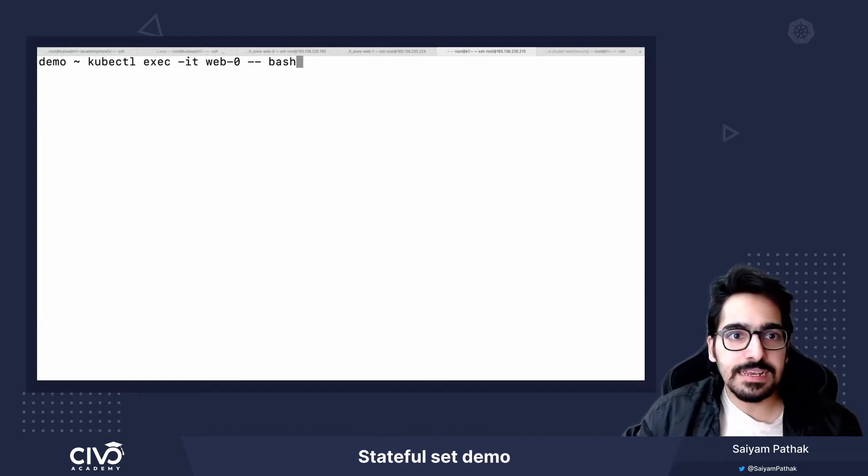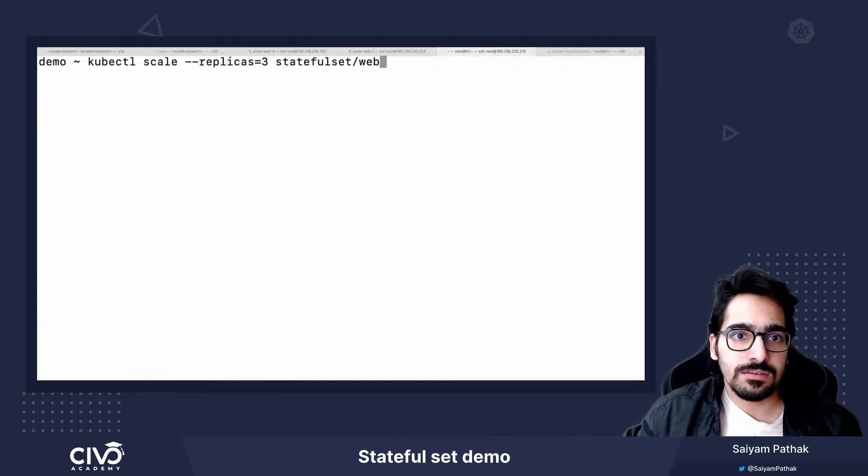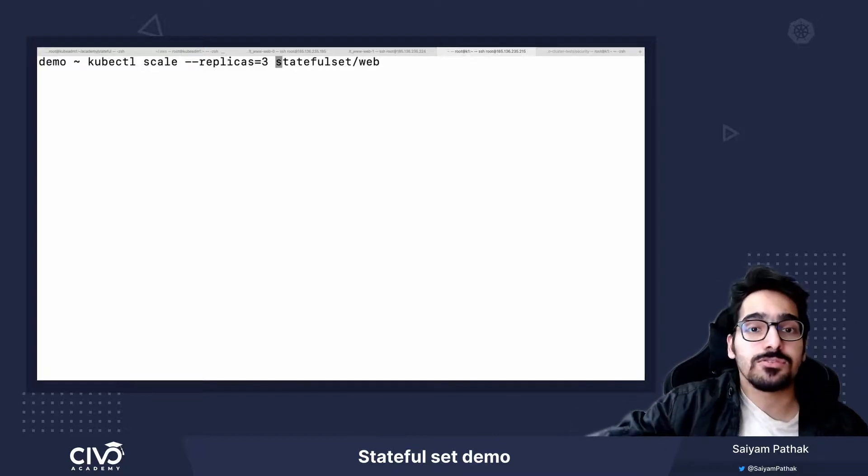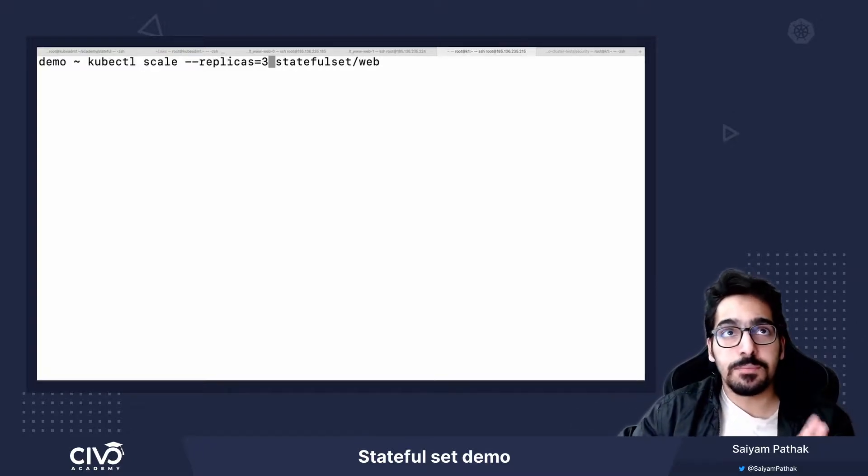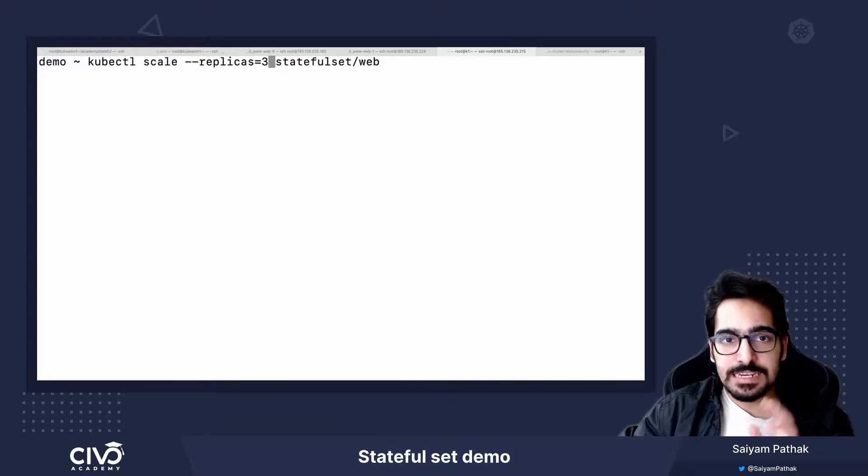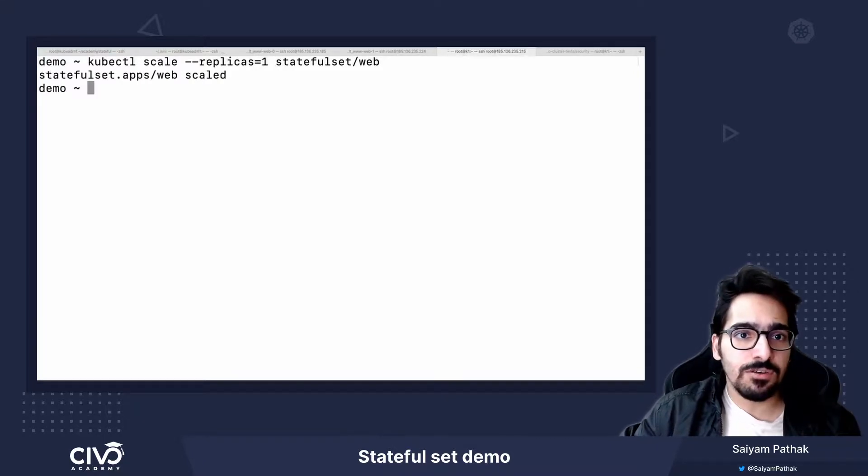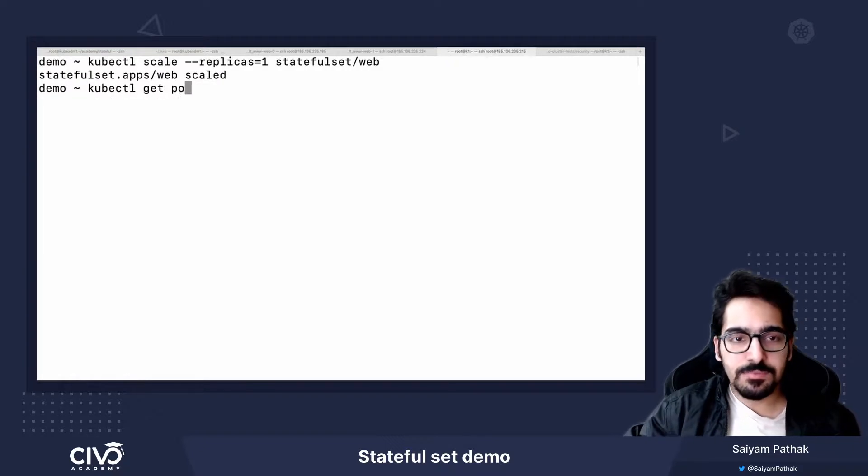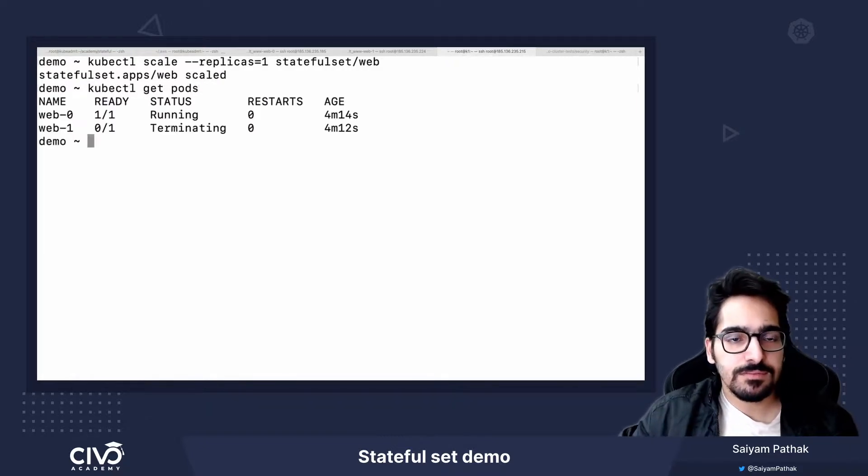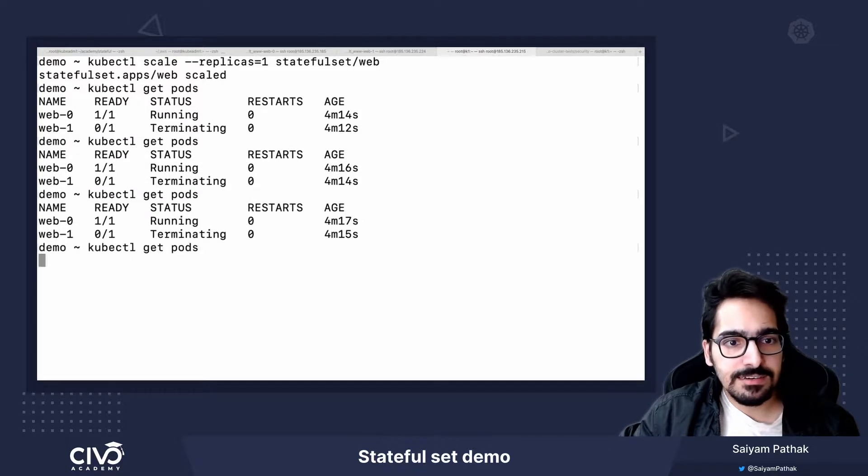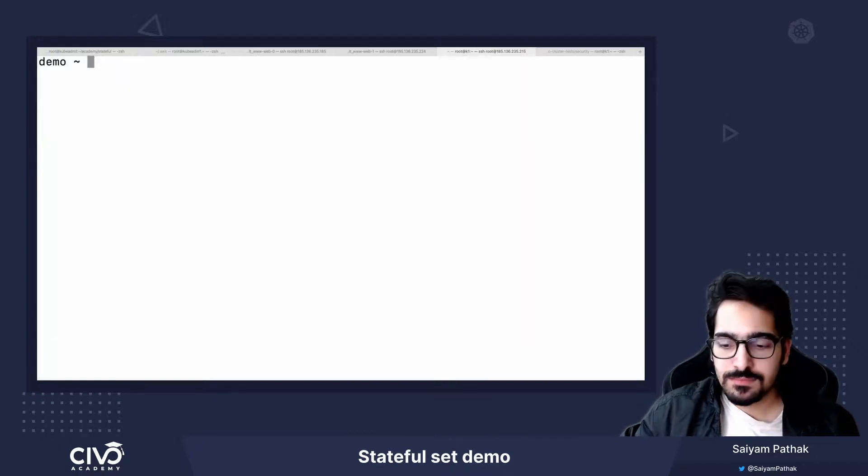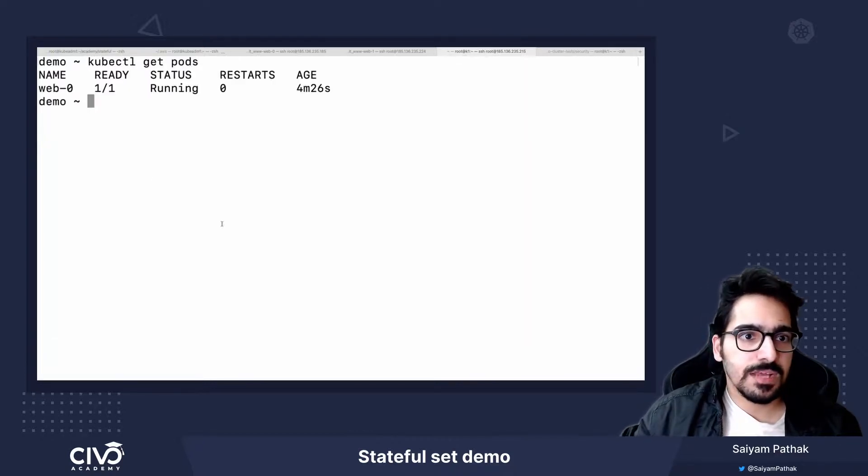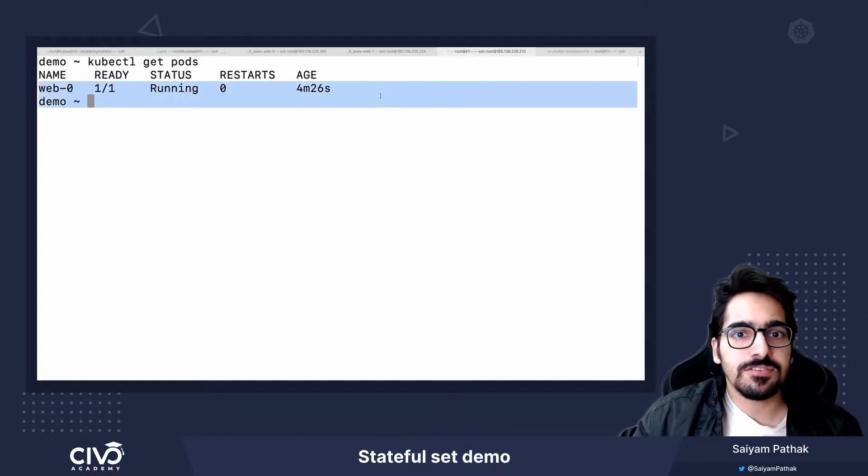What if we scale it down to 1? So it will delete in the reverse order. So first your web-2 will delete and then web-1 will delete and web-0 will remain. So it's predictable. We already know. So kubectl get pods. Get pods. This one is getting deleted. And we only have one pod remaining which is web-0.